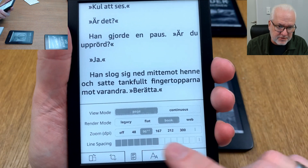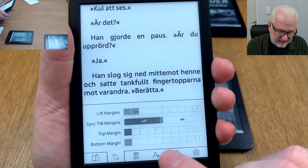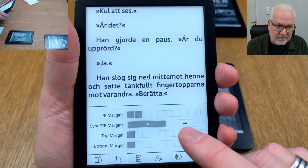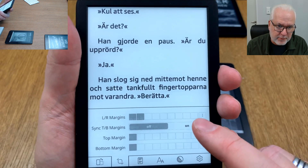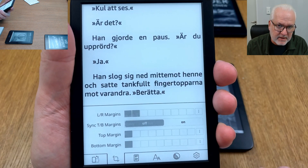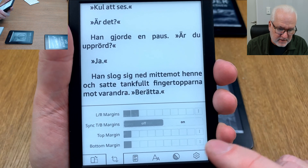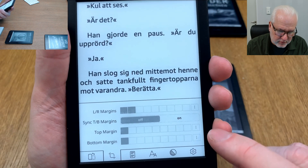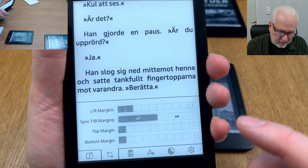So every option you do down here, you can set it as default, so every book you are opening has the same kind of settings. That's important if you want to have it as default.